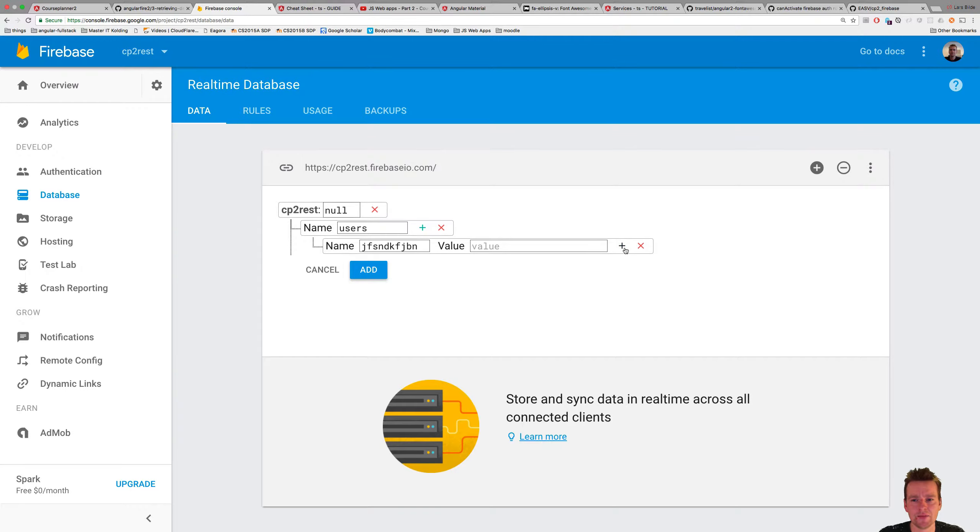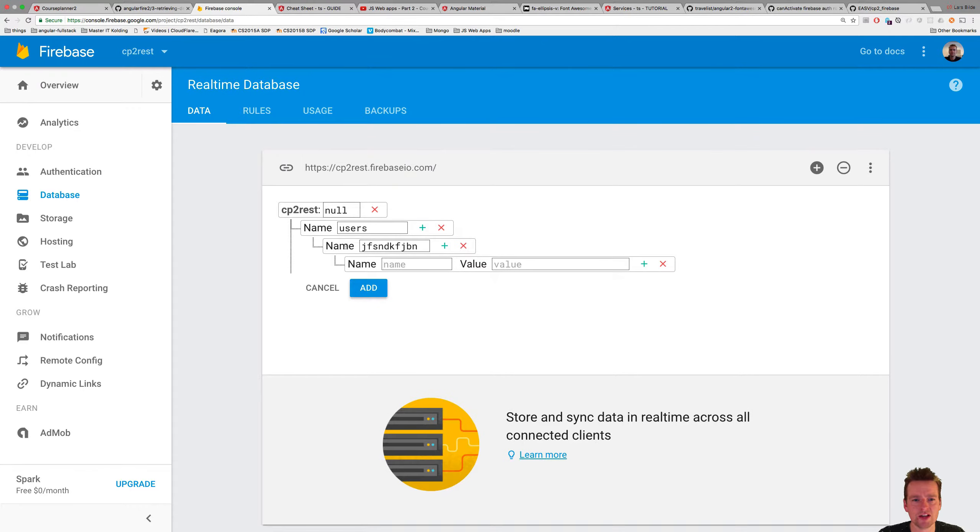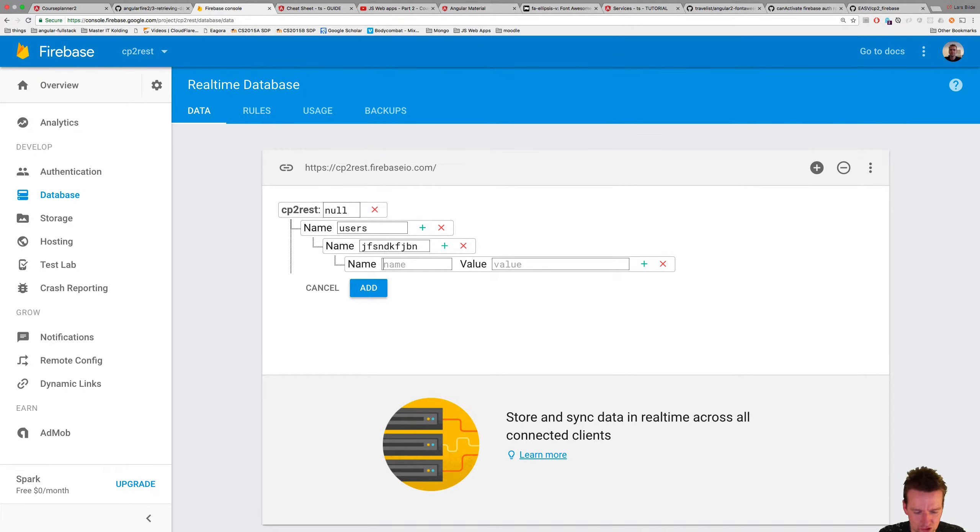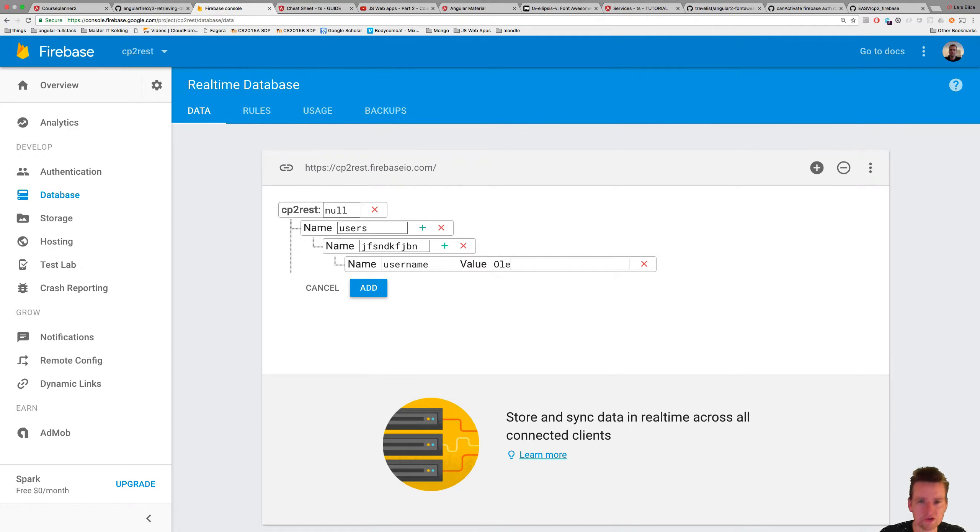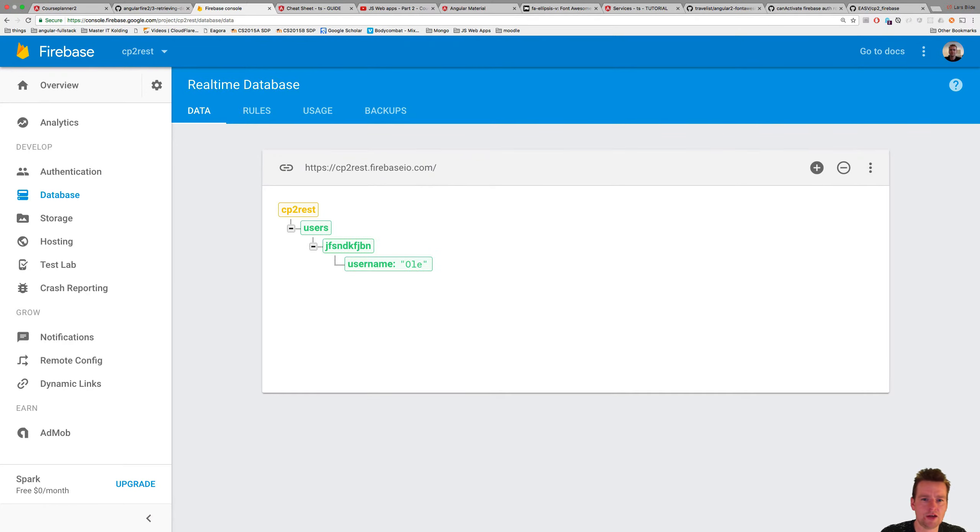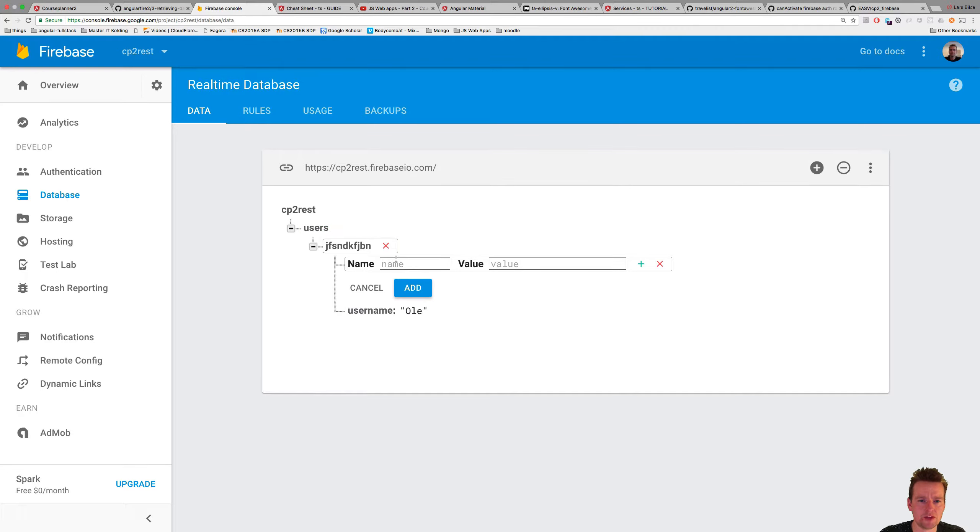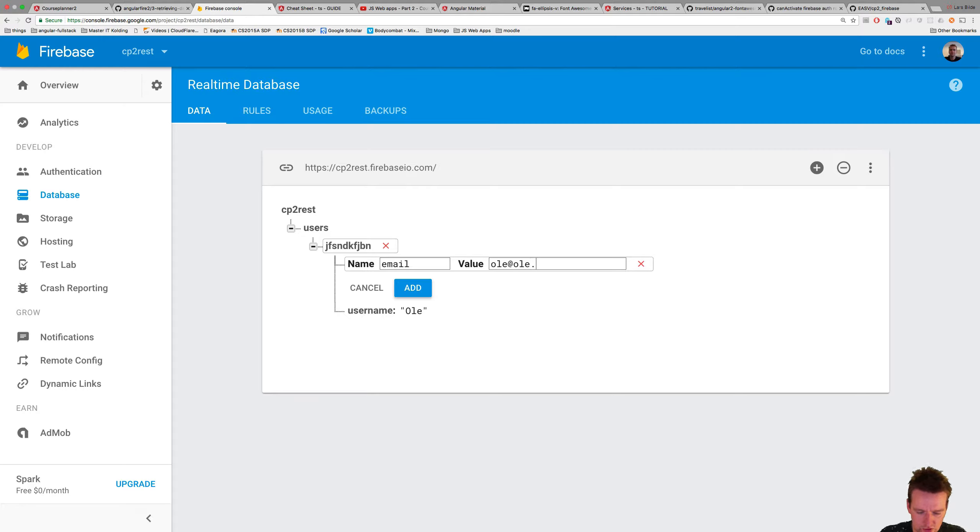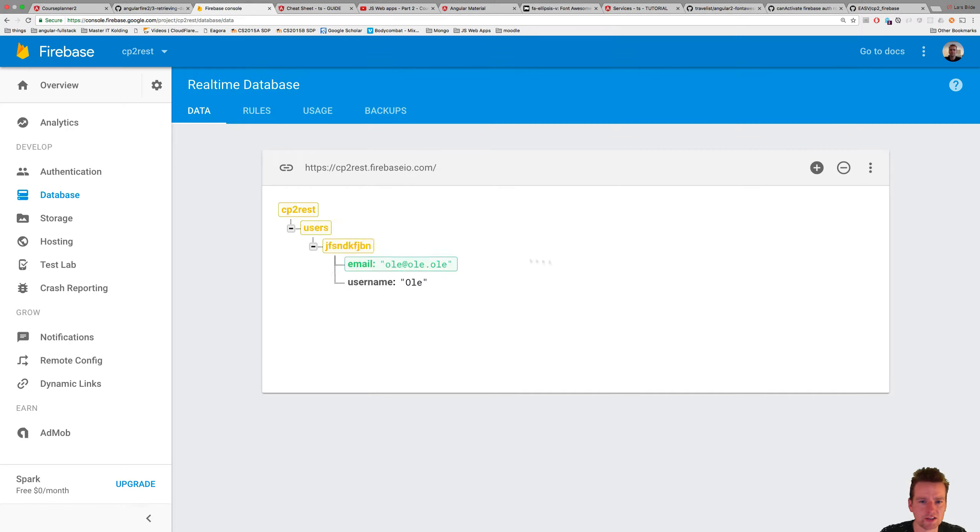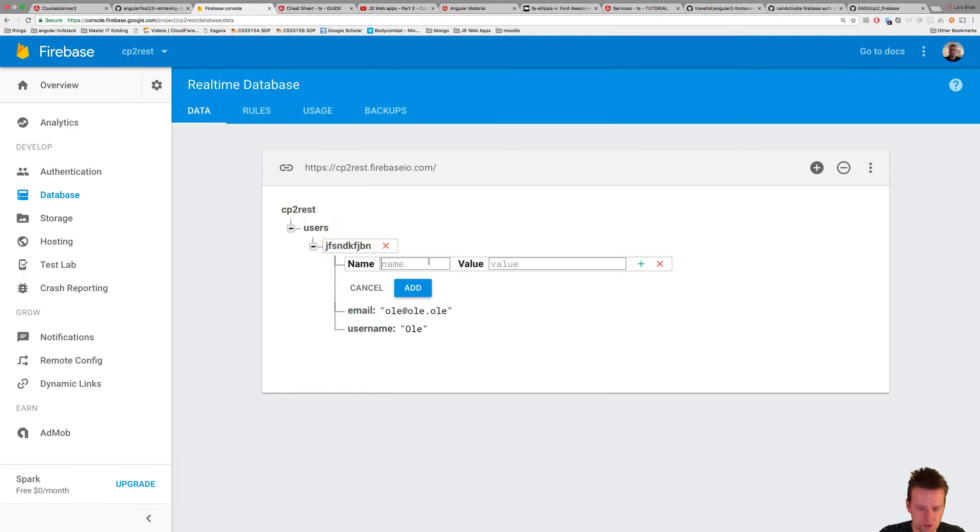And then I'll just press the plus again. Now this is my first user and I'm going to give him a username and that's going to be Ole. And I'm going to give him, press the plus again, I'm going to give him an email and that'll be Ole at Ole.Ole. That doesn't exist, that mail, so don't try to contact it.